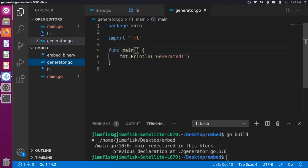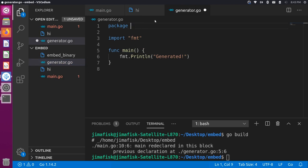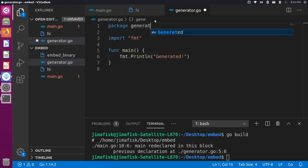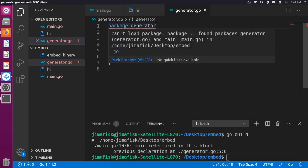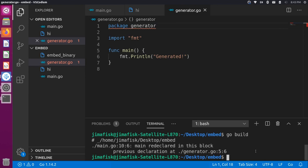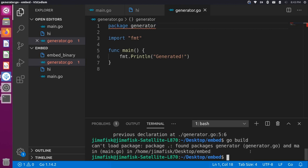You might think to move generator.go into a different package, like a generator package. But if we save that and try to go build, we get another error — we can't load a package at the same level as package main with a different package name. In Go, you have to break up packages by folder, so it's a little different if you're not used to it.